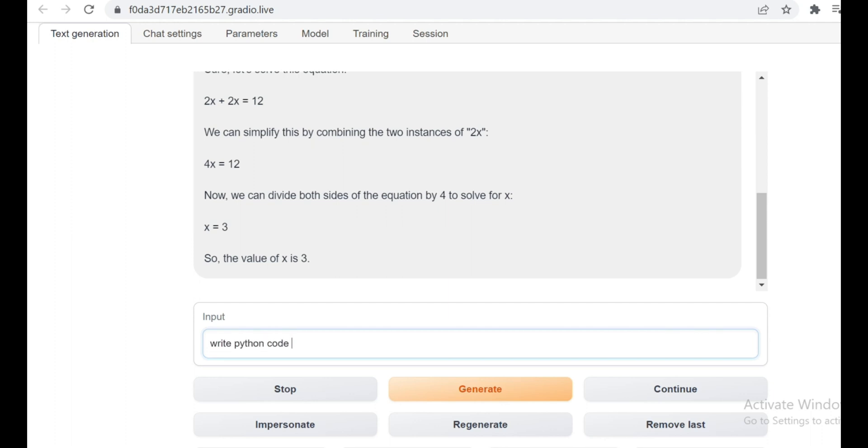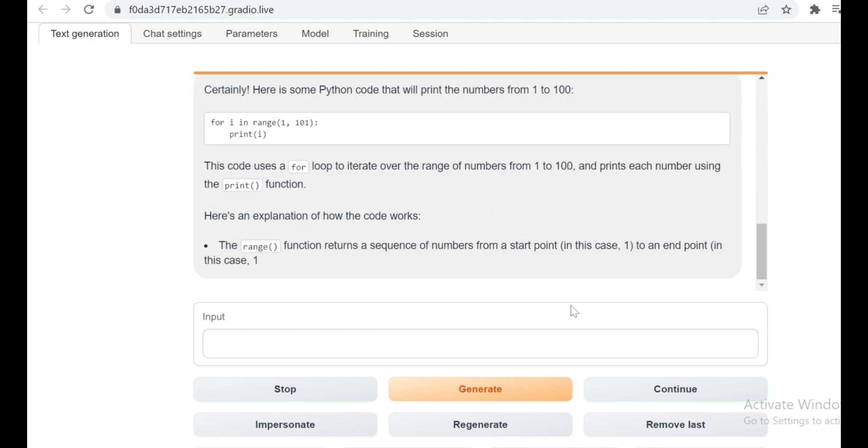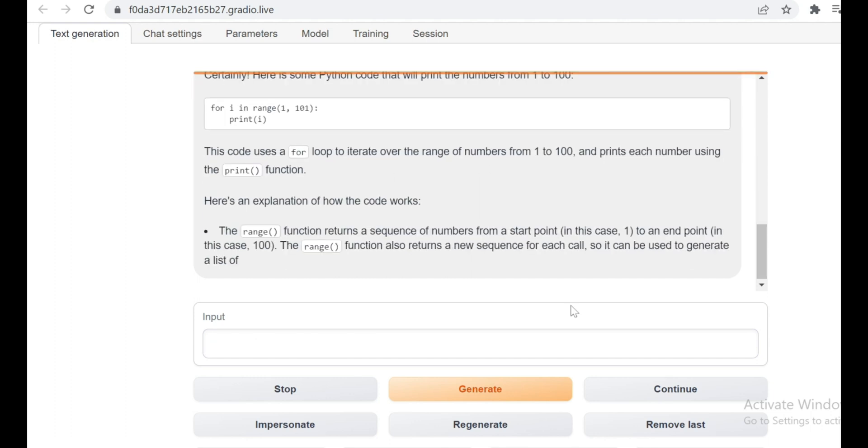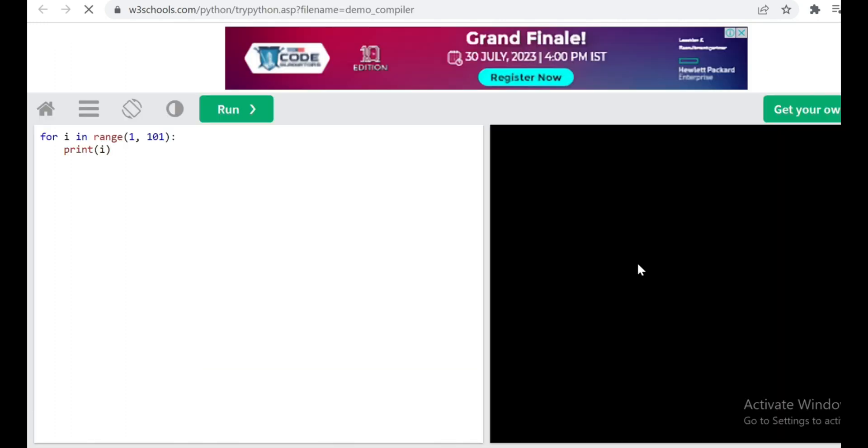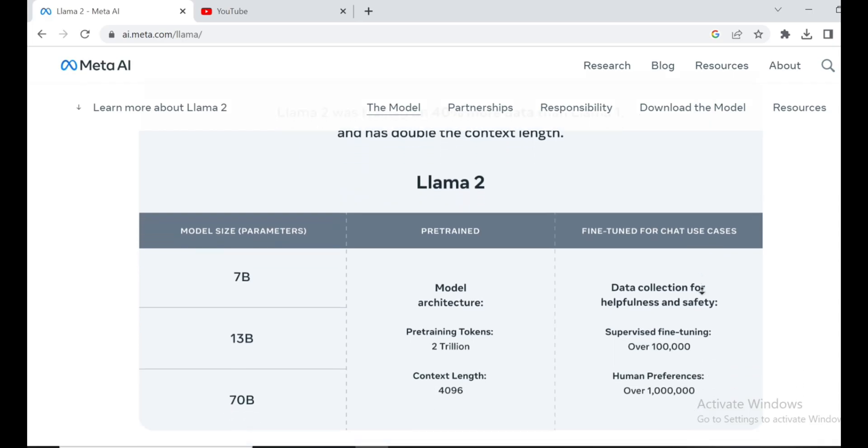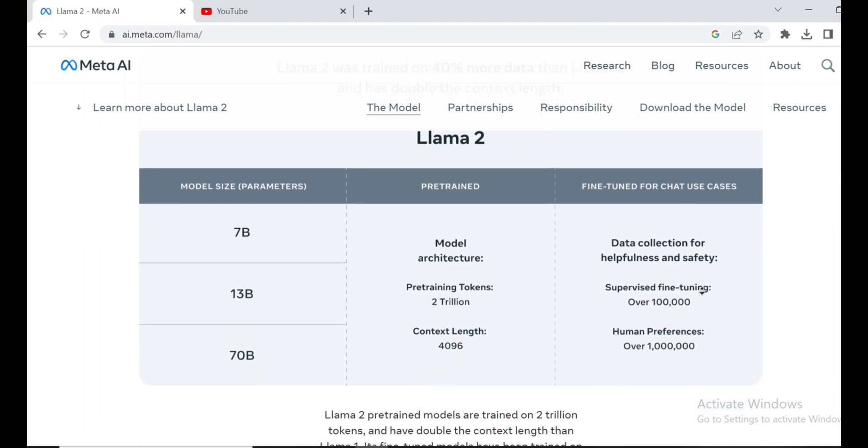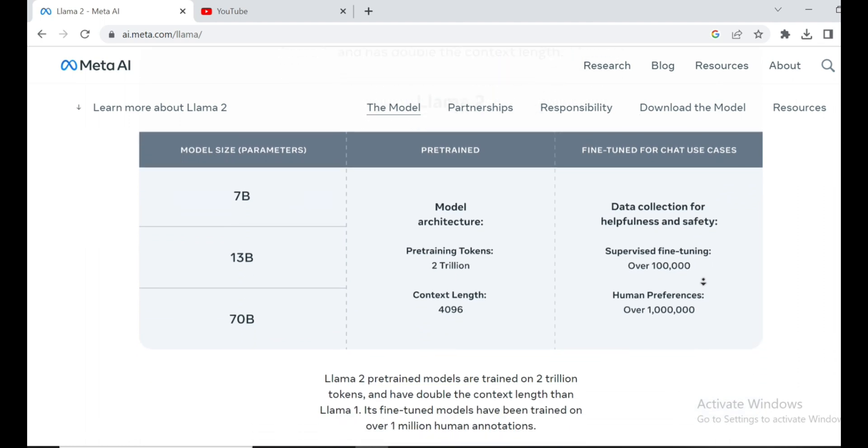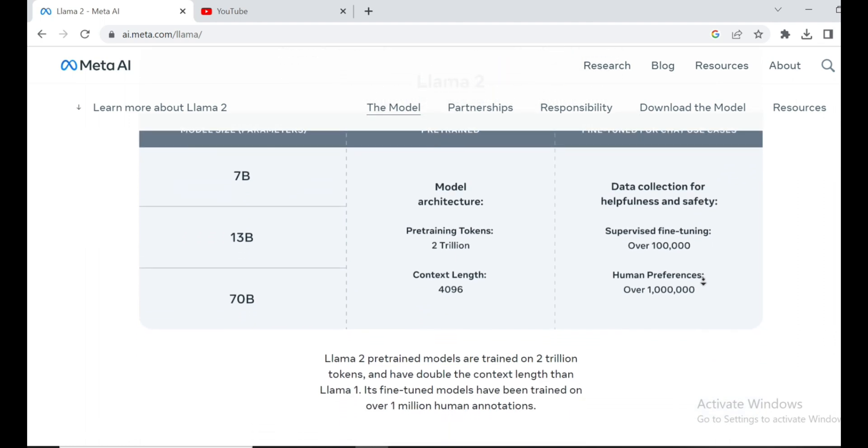Llama 2 has generated Python code, and you can see it here. So let's run it. Wow, it's absolutely correct. No doubt, Llama 2 is the king of open-source models.